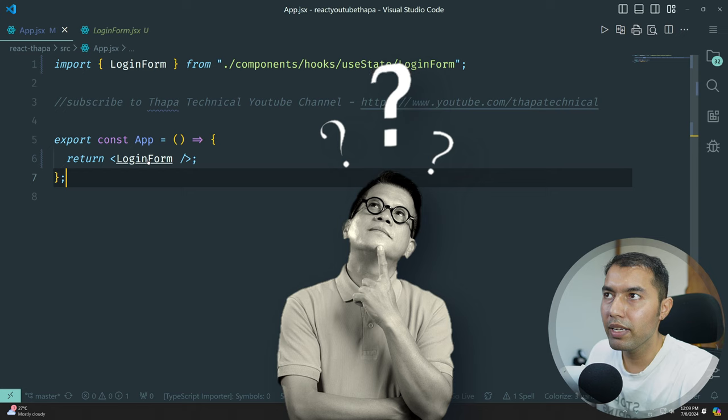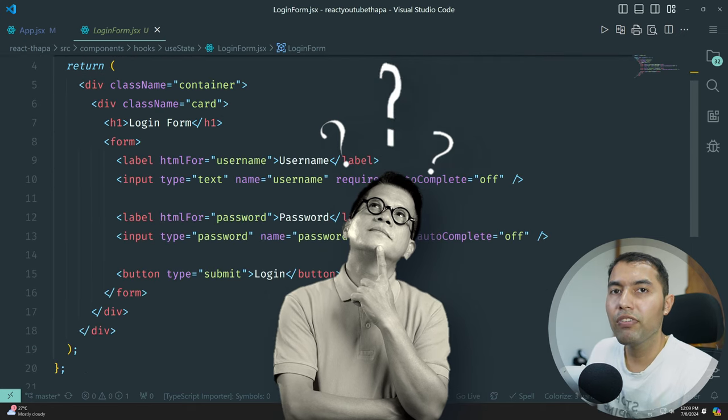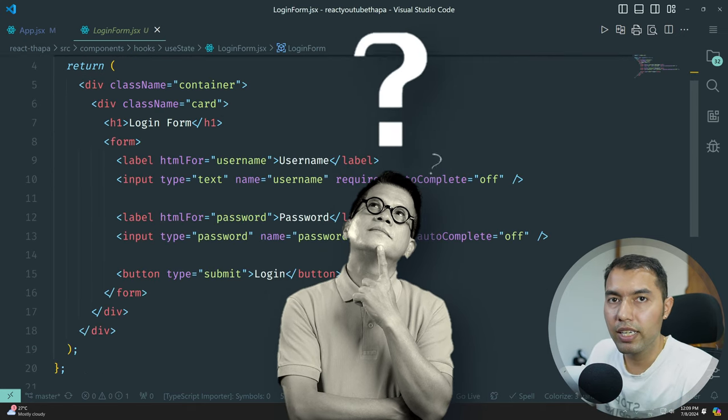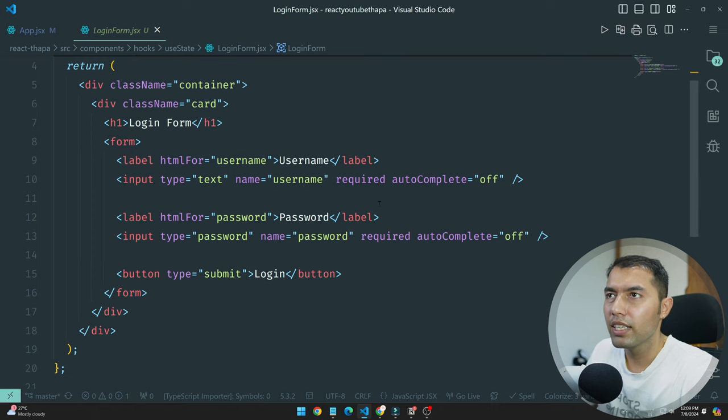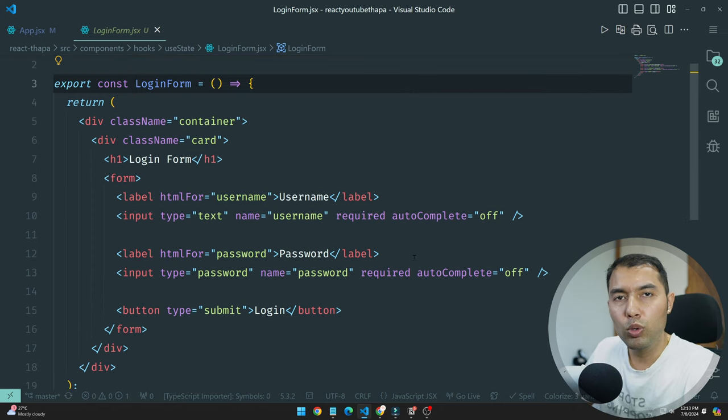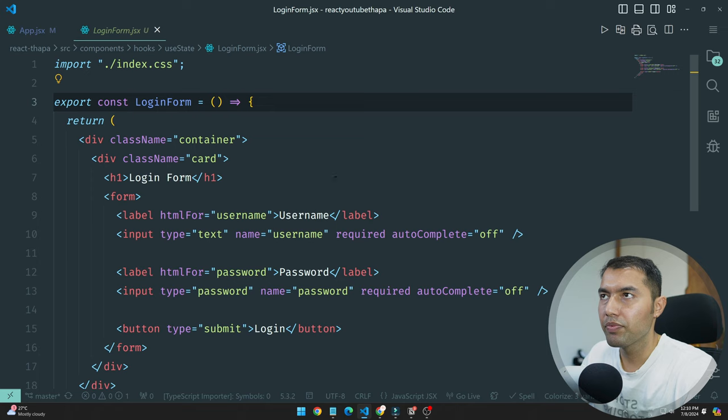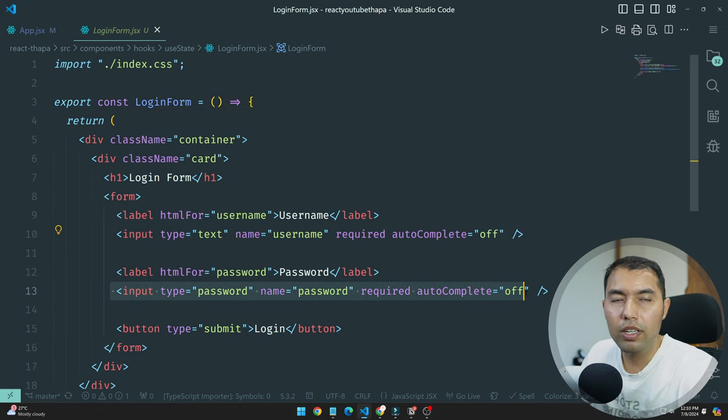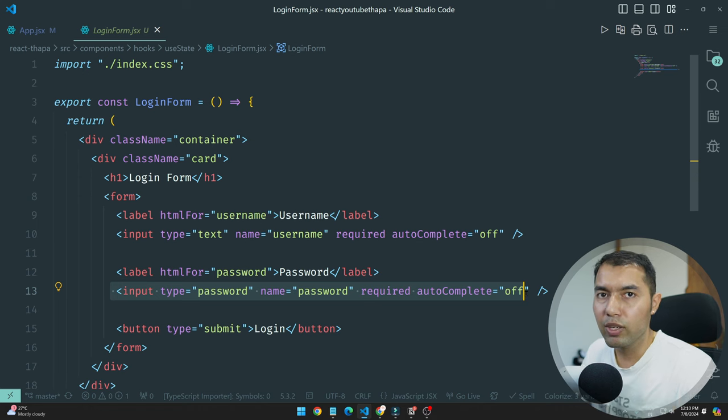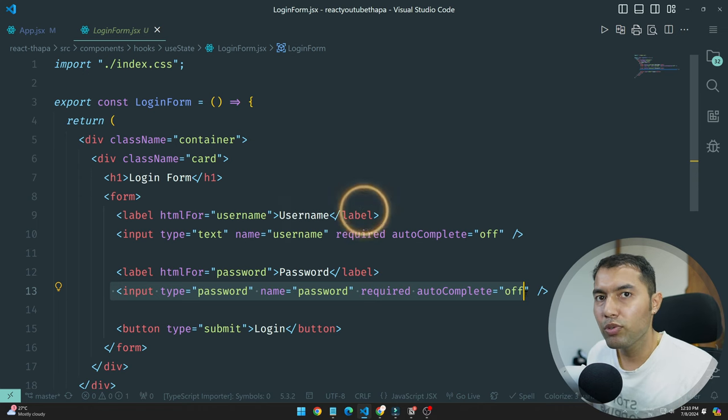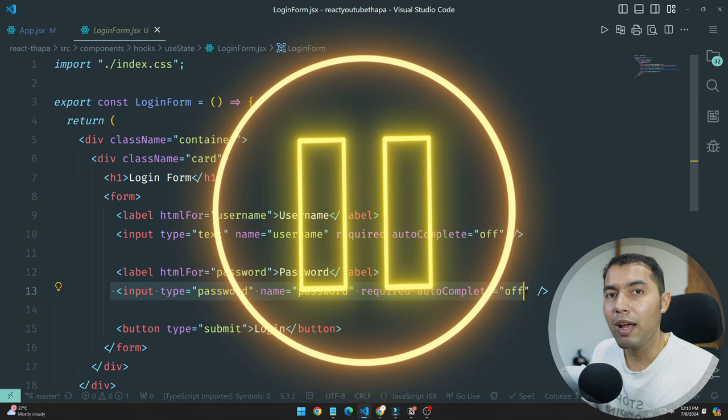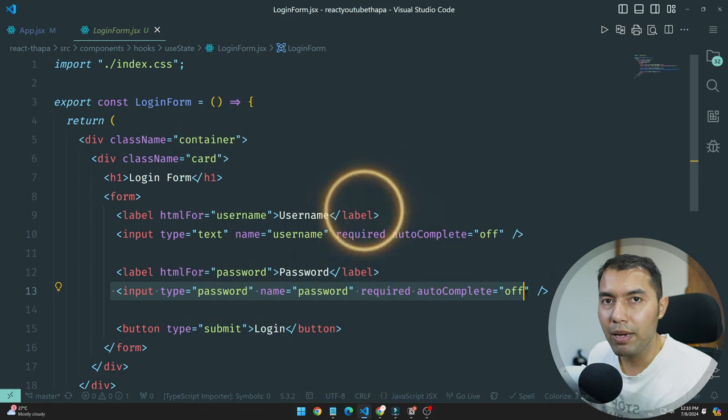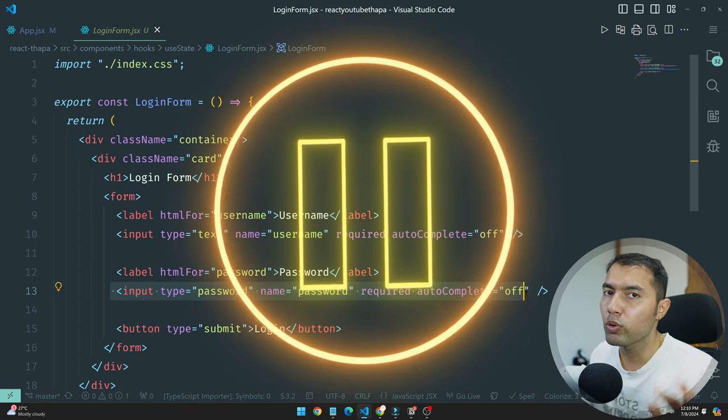You can see the login form data. We have one input field and then we have another input field, so it's very easy. Before I start, you can pause the video and try it yourself - how to store the data in the state and how to forward to the backend.